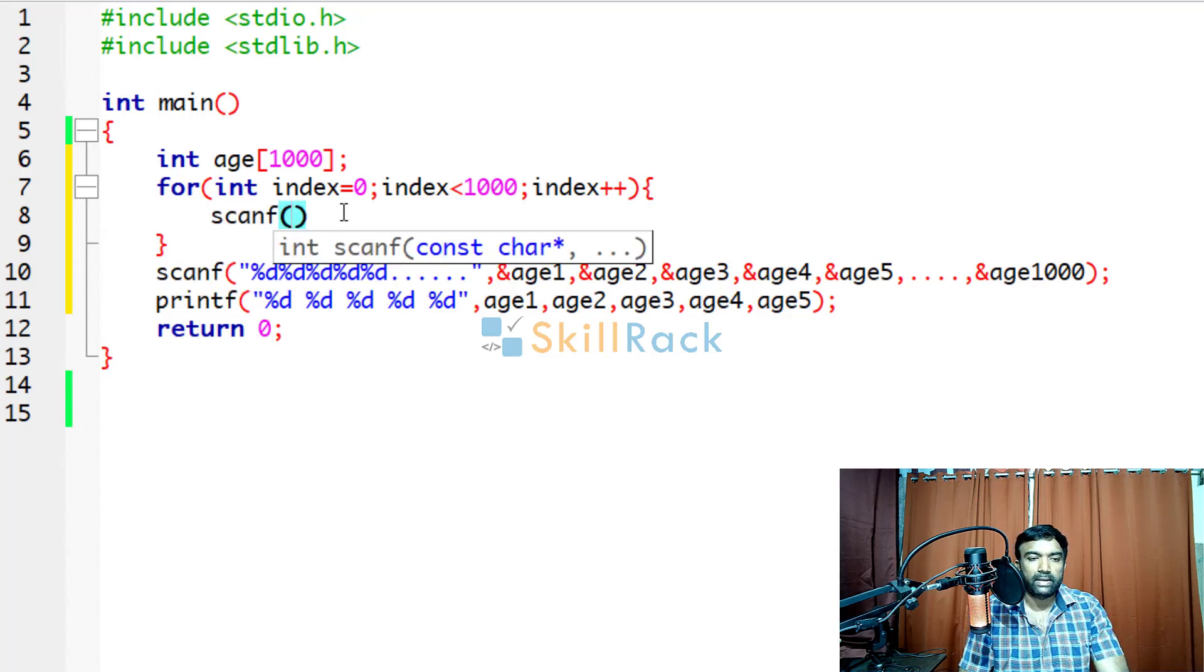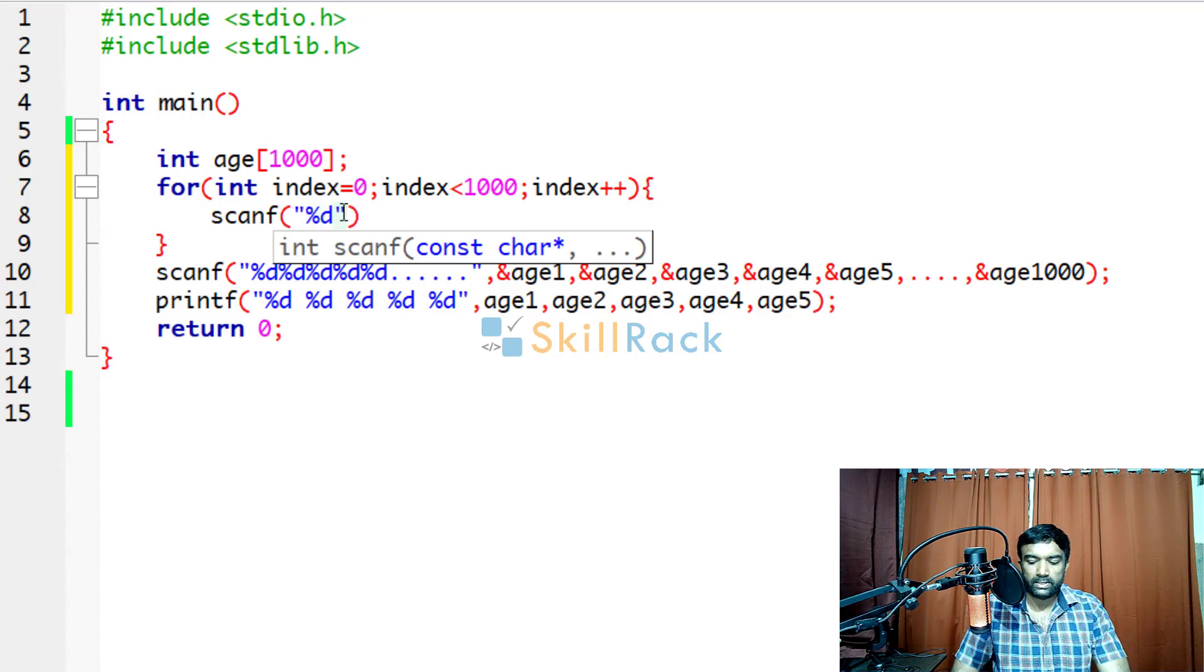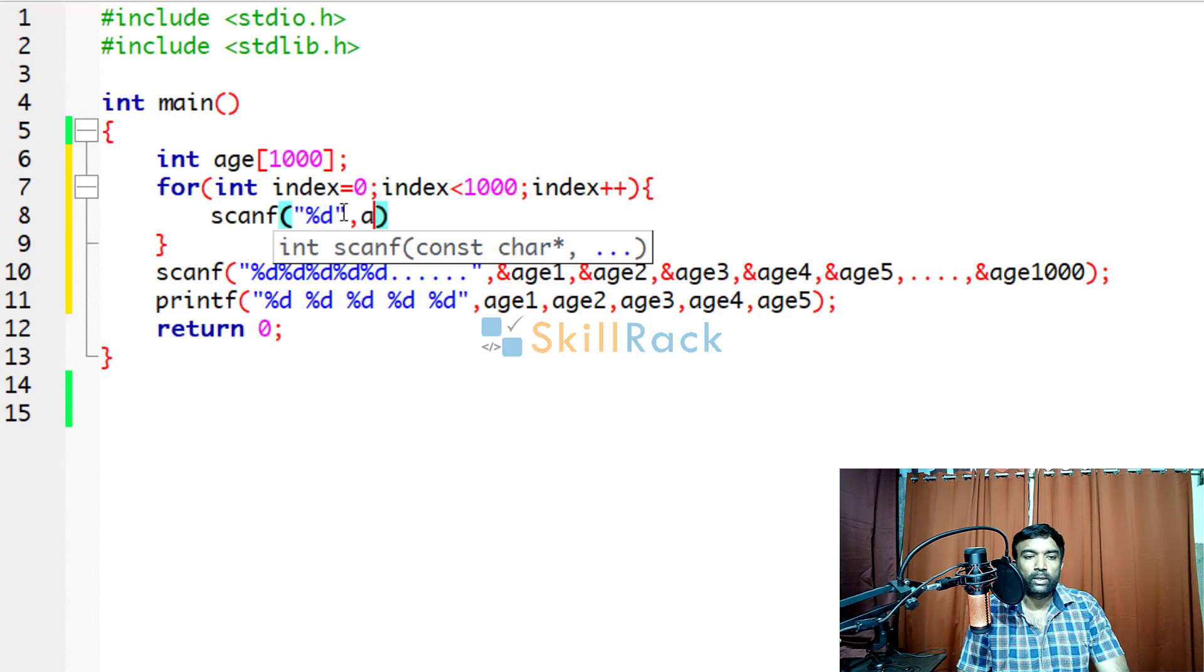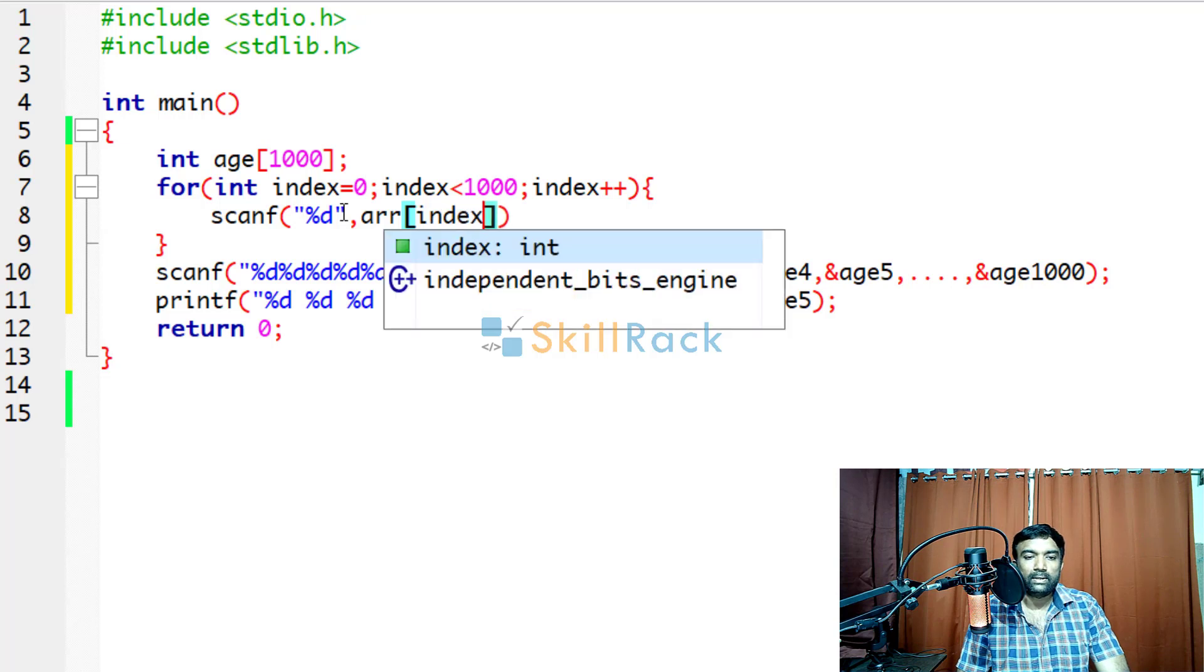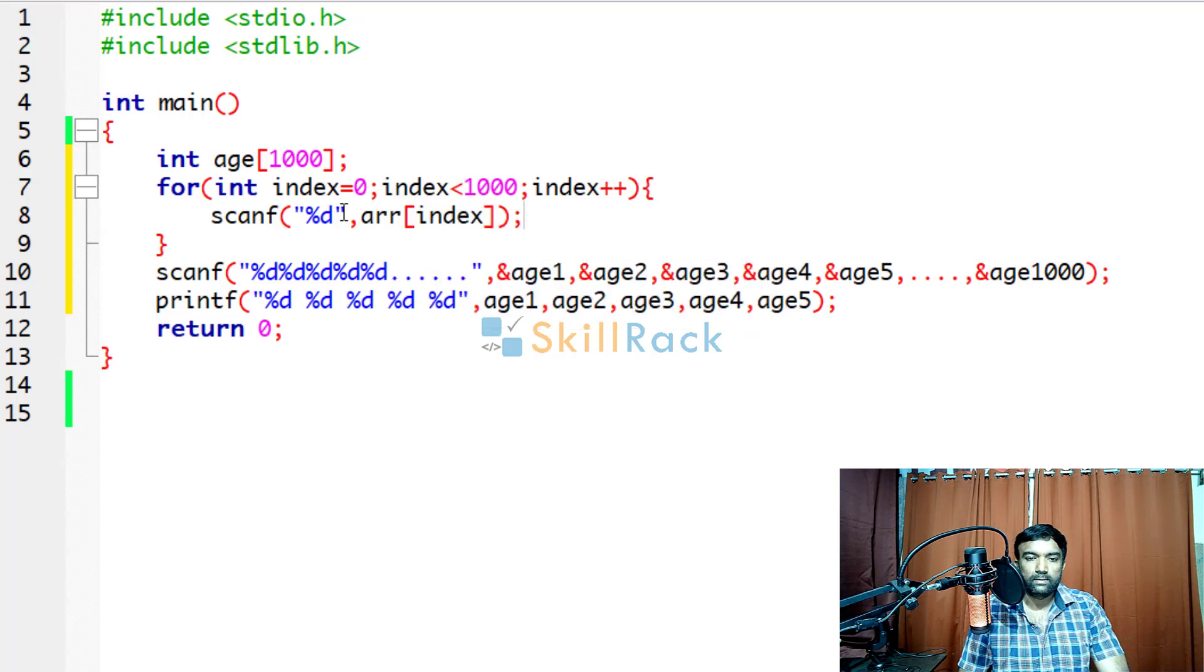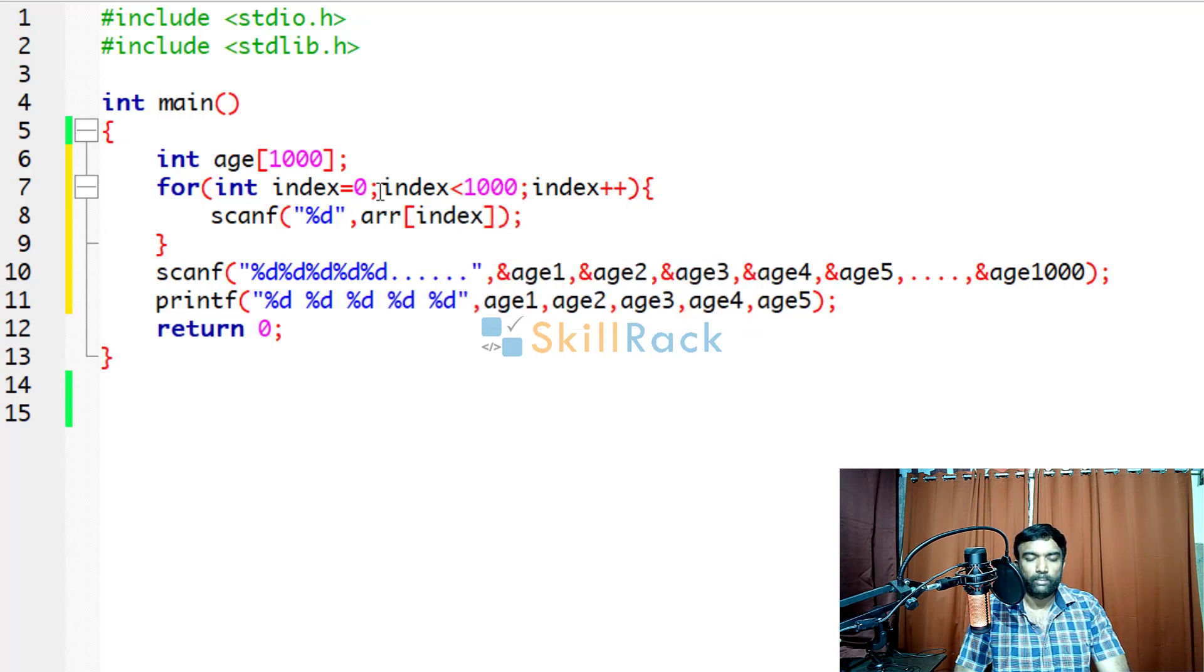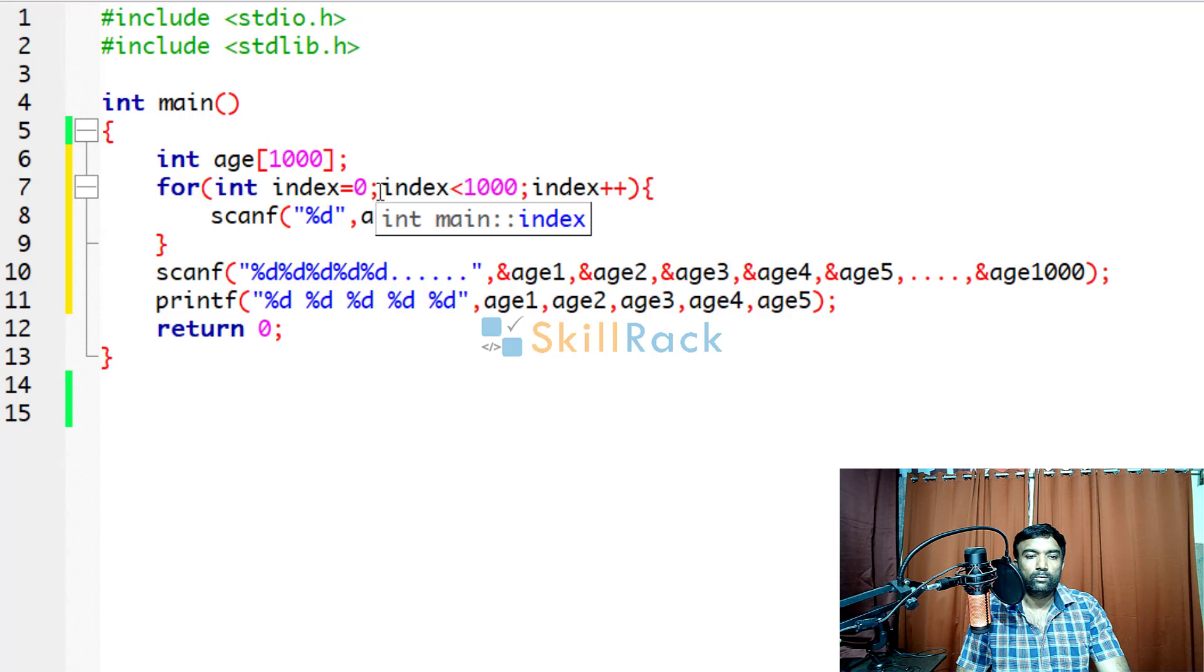So we are saying scanf %d and we are going to accept the value at index. So we have to give the address of operator. Don't forget that.